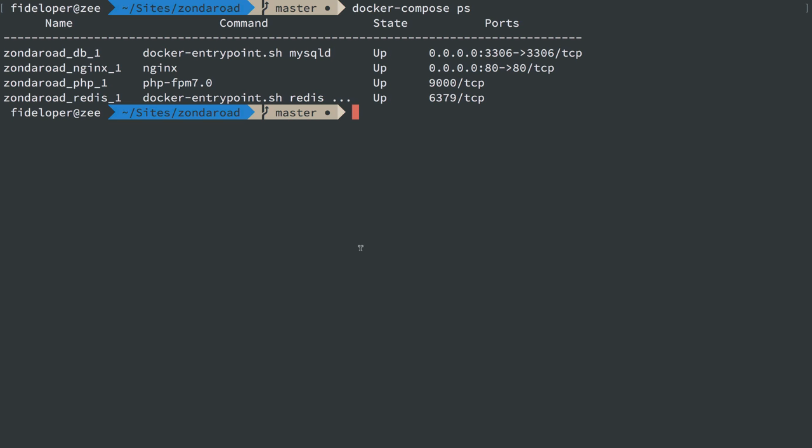Now normally this is not an issue, but in our case we have two containers that handle web requests. One is nginx and one is PHP. These are separate containers.